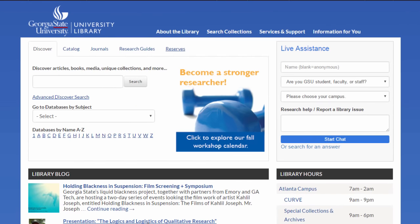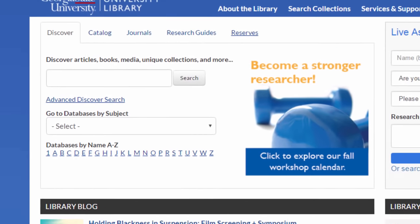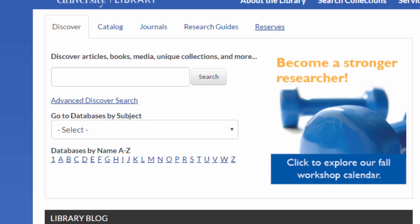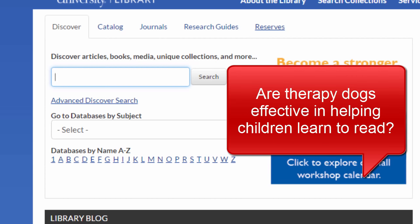I'm going to start from the library homepage, but the links from the Galileo homepage work the same way. First, let's try the Discover Search tool. The Discover Search tool searches many, but not all, of Georgia State University's research databases, plus materials physically located in all GSU campus libraries. To use the Discover Search, just type in your search terms. My example research question is: are therapy dogs effective in helping children learn to read? So I'm going to use the search terms dogs and reading.